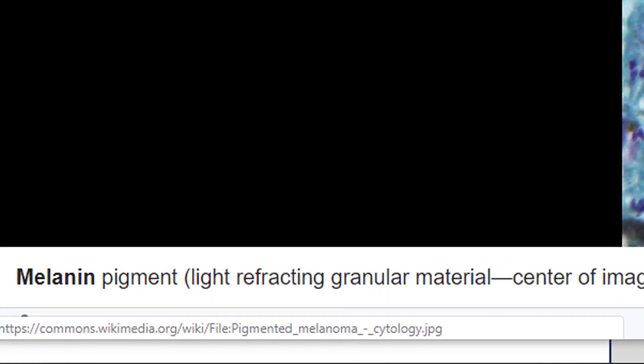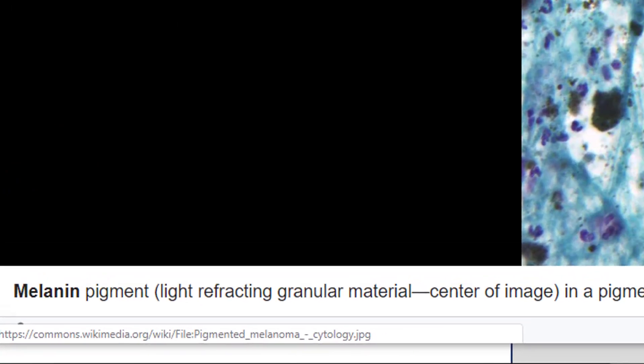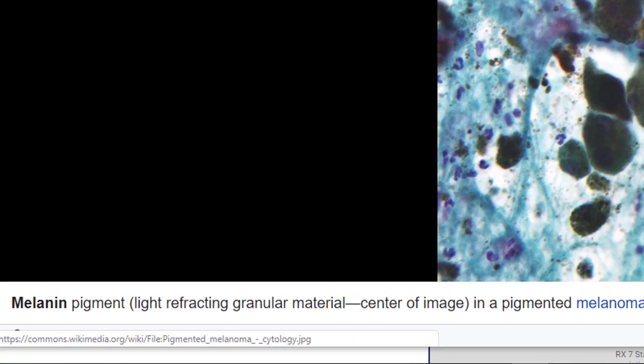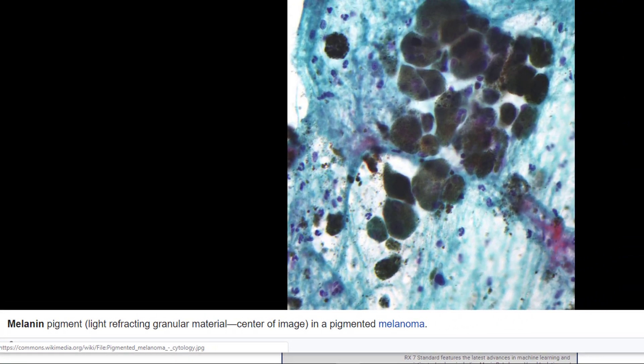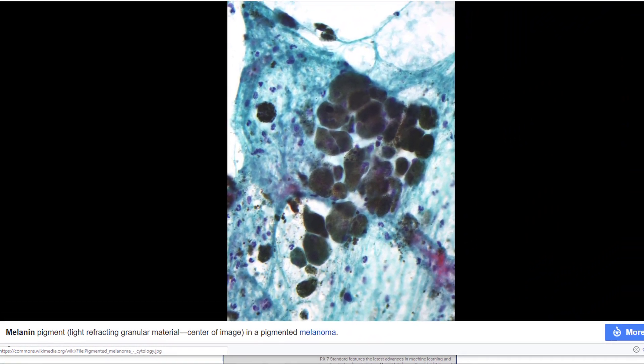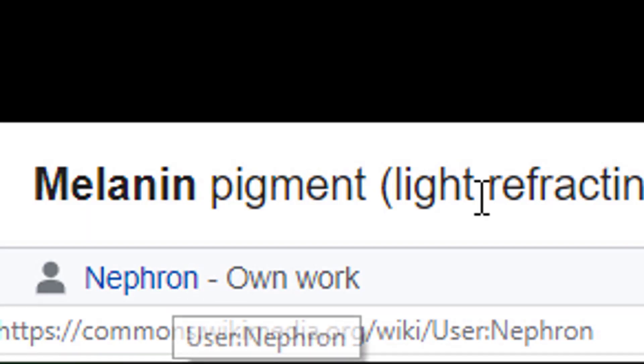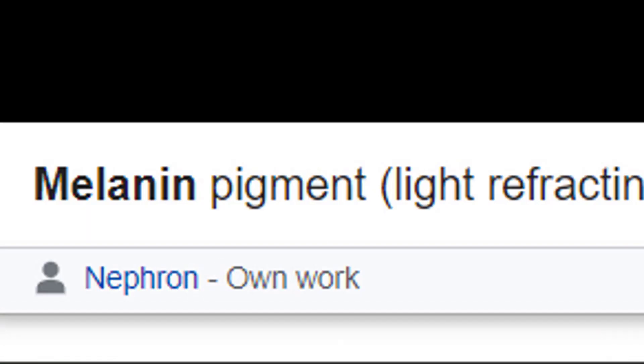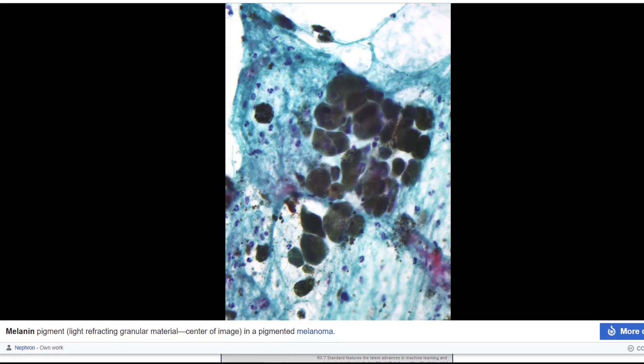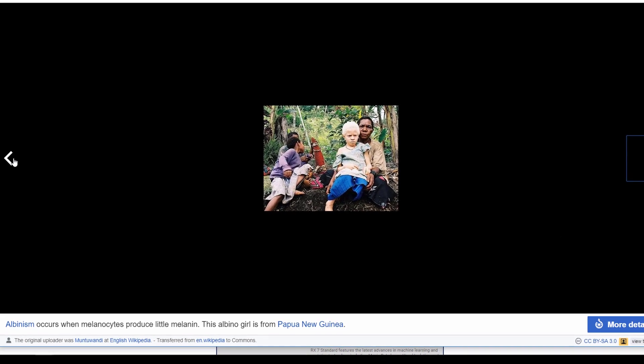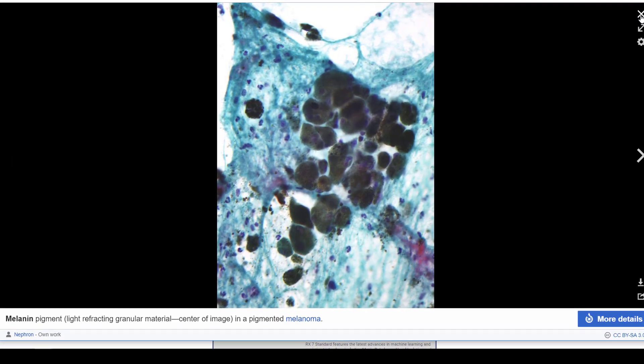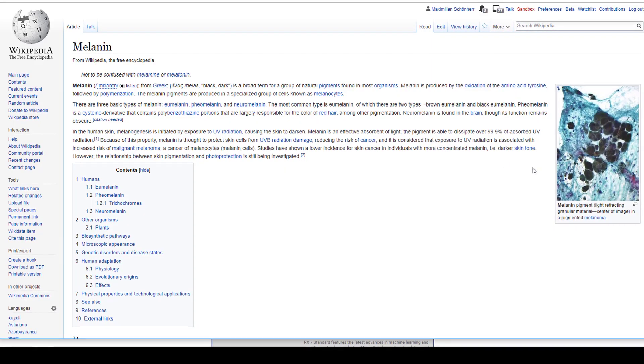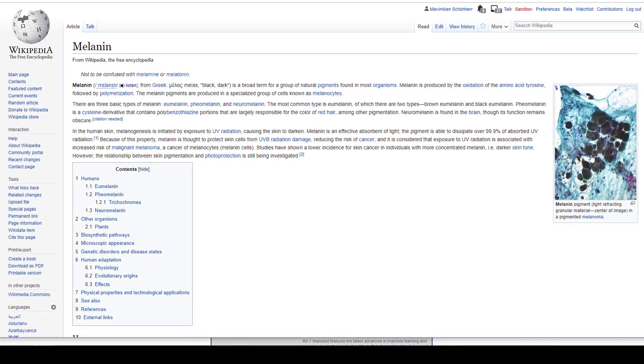Today I'll talk about melanin and hair color. This is the melanin pigment, a file uploaded to Wikipedia Commons by Nephron. Thank you very much. And there are probably other photographs, but this is the one we're interested in. This is the real thing, melanin.